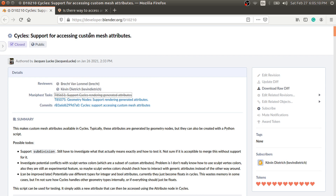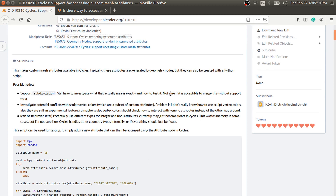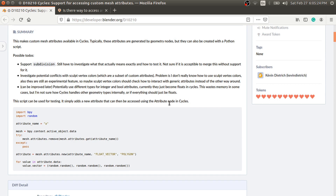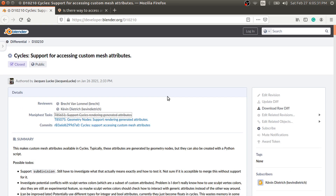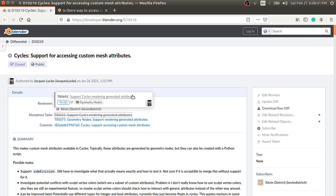This means accessing data from attributes in different areas of the software. Another thing about this update is that we can access these custom attributes from the animation nodes. For that, I have added two new nodes that allow you to get the data from the custom mesh attributes, or allow you to set new attributes from the animation nodes. I'll show you this in the video, and I will also show you how you can render these custom attributes in the EEVEE render engine.